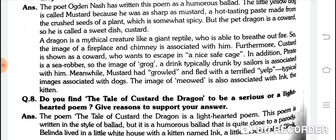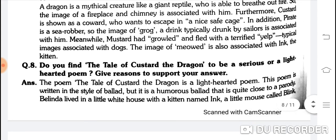Meanwhile Mustard had growled and fled with a terrified yelp — Mustard gurraata hai but bhaag jaata hai with a cry, a yelp. This is a typical image associated with dogs. The image of 'mute' is associated with Ink the kitten — billi ke bacche ki awaaz — mute ki image Ink ke saath associated hai.